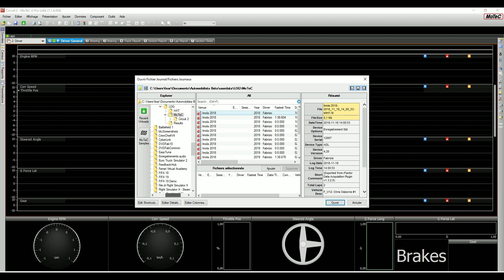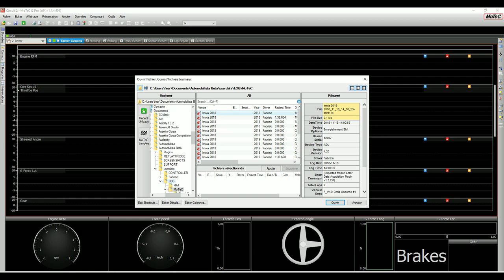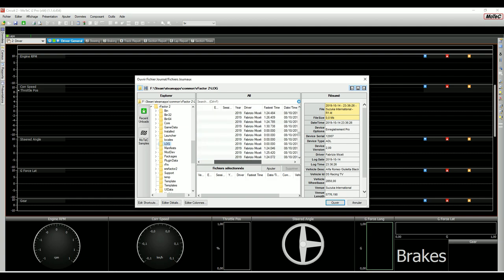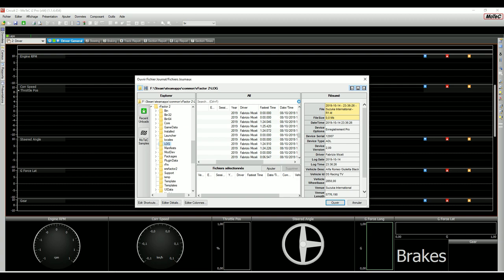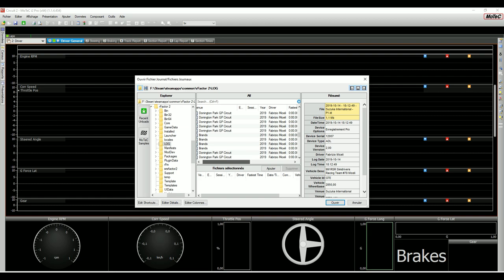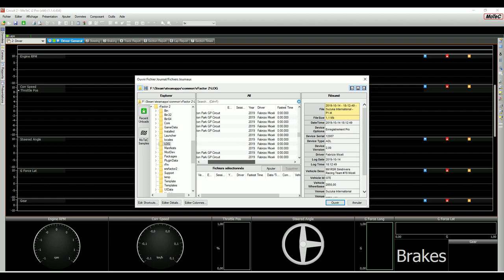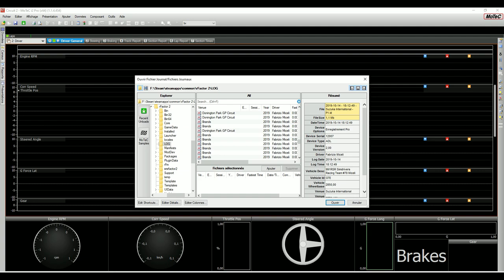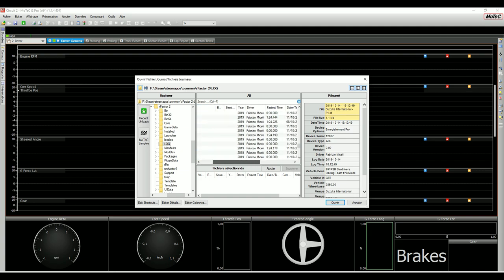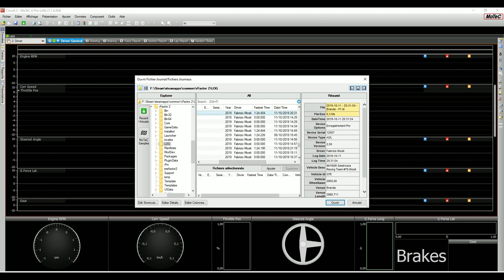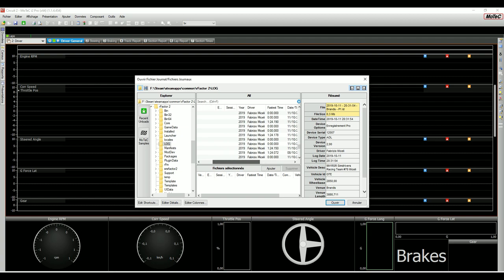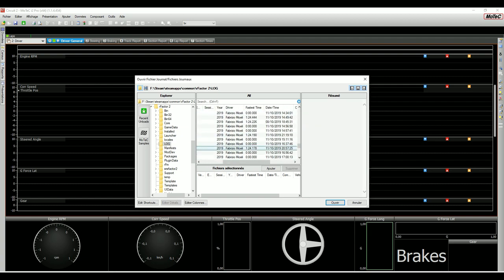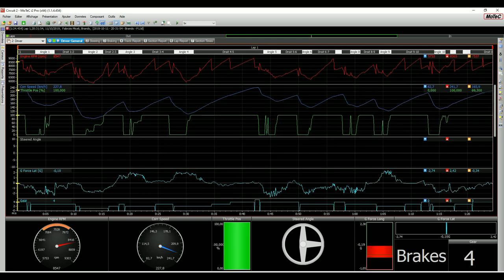Vi ho spiegato come fare per reperirli e farli leggere al MoTeC. Basta andare su 'Apri' e ci ritroviamo qui sulle cartelle preimpostate. Cosa fare? Basta andare a selezionare i log che ci interessano. Io ad esempio vado su Brand Hatch dell'ultima gara del Porsche Cup. Posso anche metterli per ordine di giro veloce oppure di nome. Prendo due file per fare il confronto. Prendiamo uno scarto abbastanza importante di tempo, quindi tre decimi di differenza. Apriamo ed ecco qua che si sviluppa praticamente tutti i dati che sono stati reperiti.